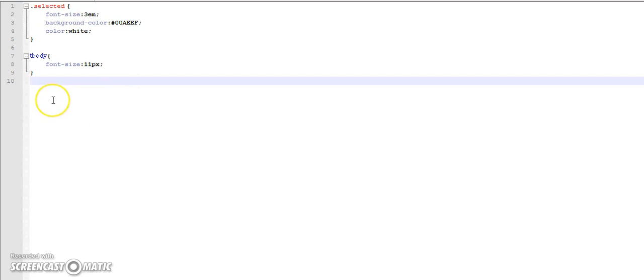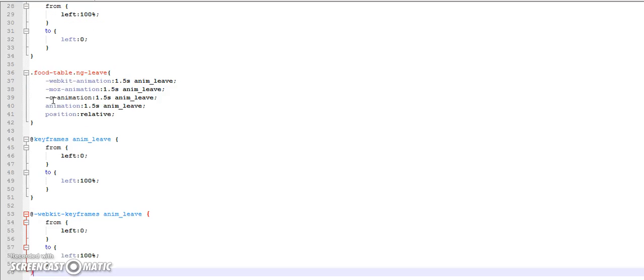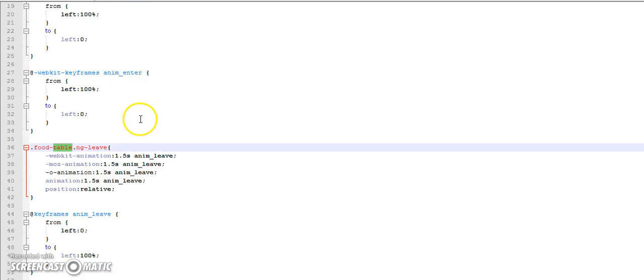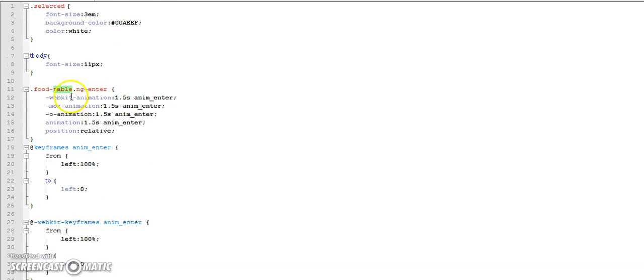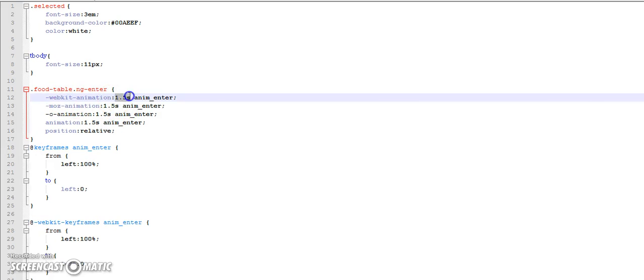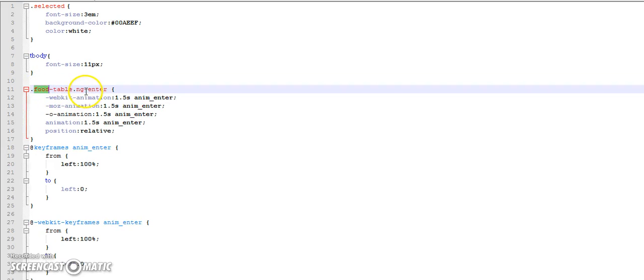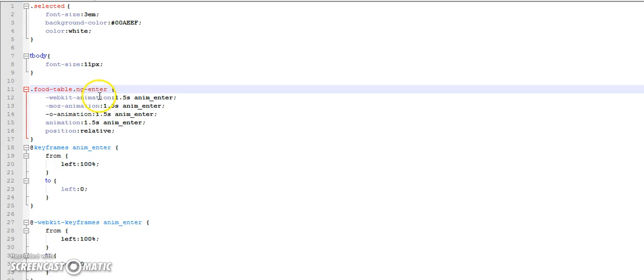If you look over here what we have done is we have added animations. That is, we have specified the time and the name of the animation over here. But the rule that we are giving here is FoodTable.ng-enter. Now what angular-animate does is it adds different classes depending on the major events that happens with that directive. For example, in ng-if a condition is turning to false.